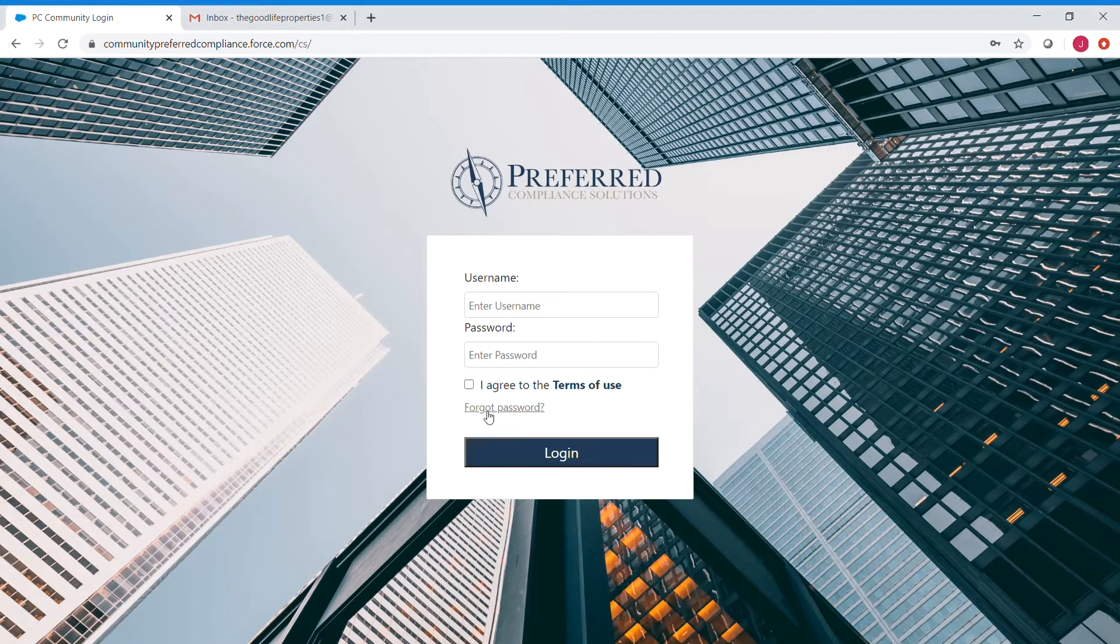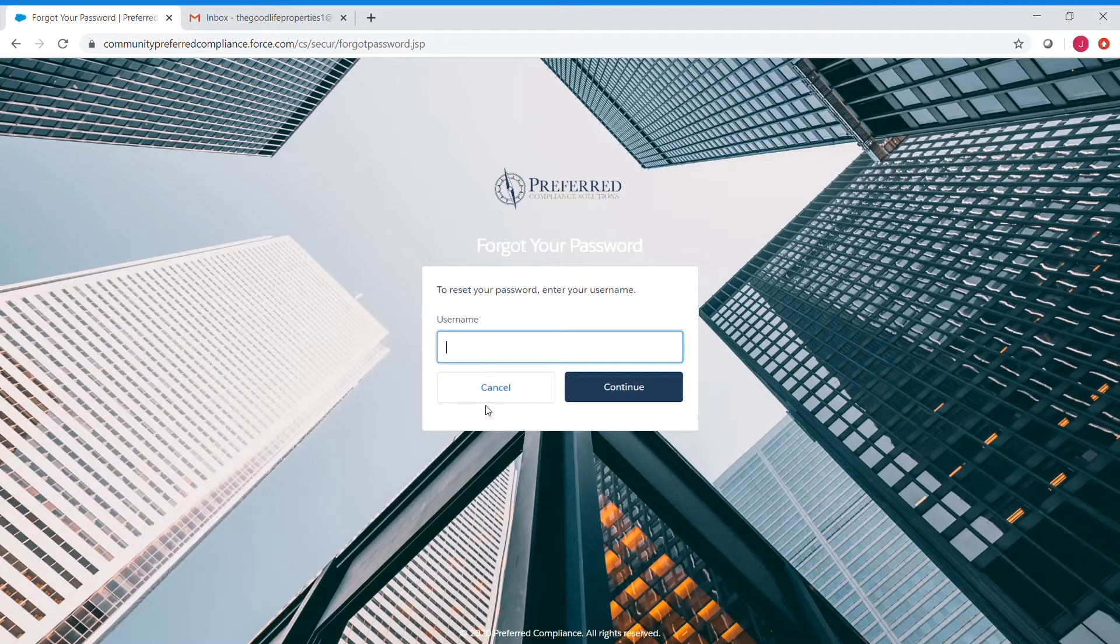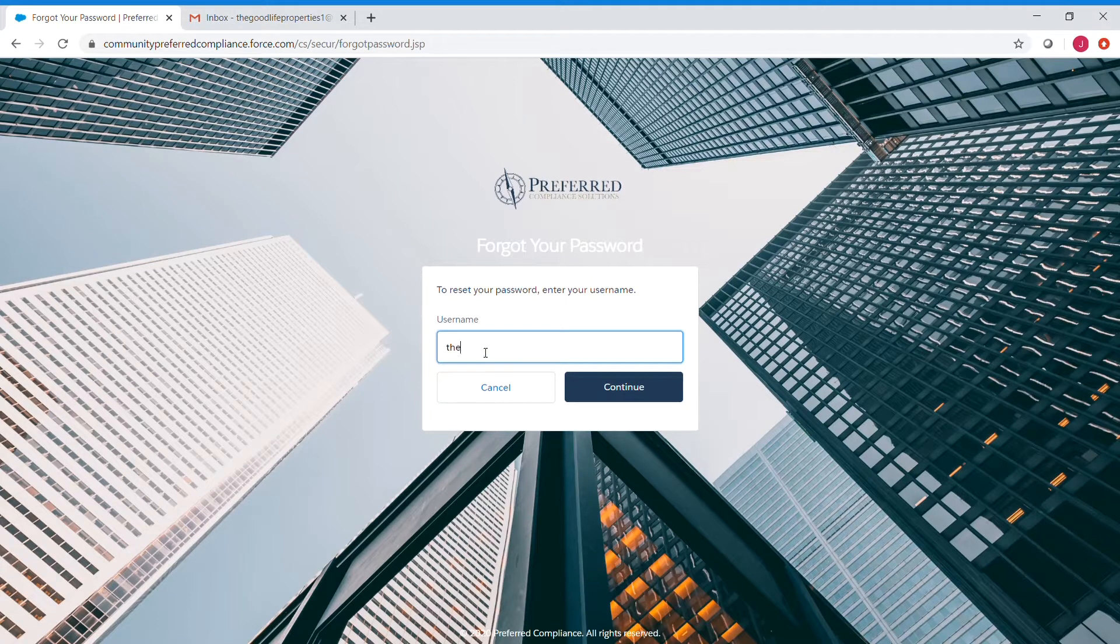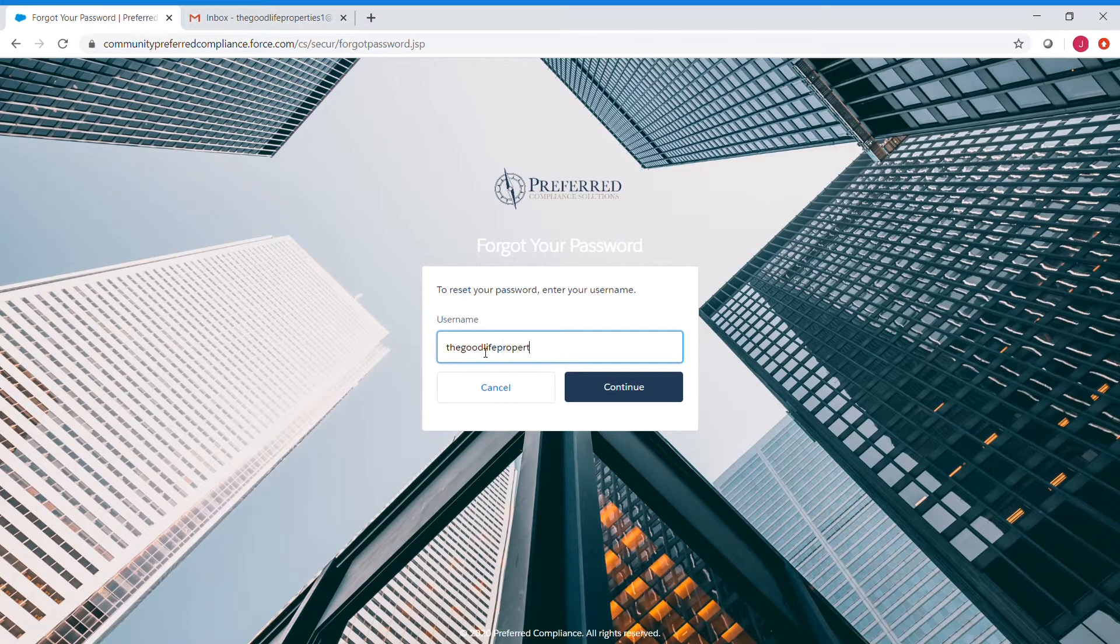Starting at the login page, we're going to click on the forgot password button, and this will prompt us to enter our username. So we'll enter the username for the site.